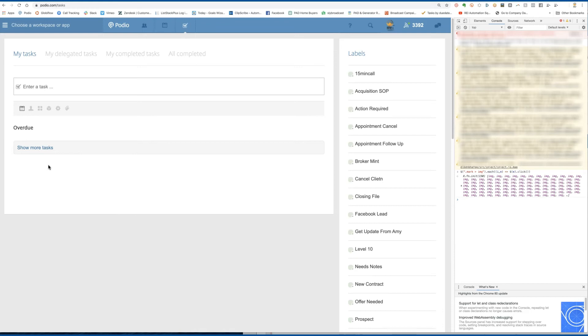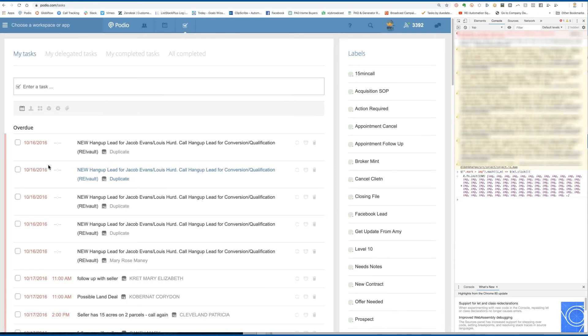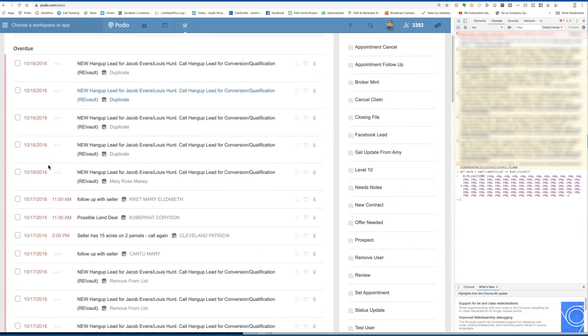OK, so that's one way to go through a large amount of tasks very quickly. Any questions on how to do that, let me know.